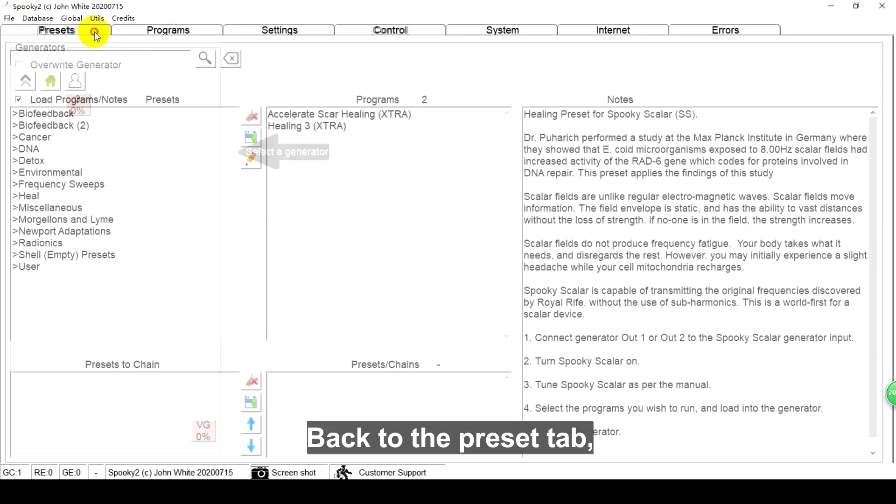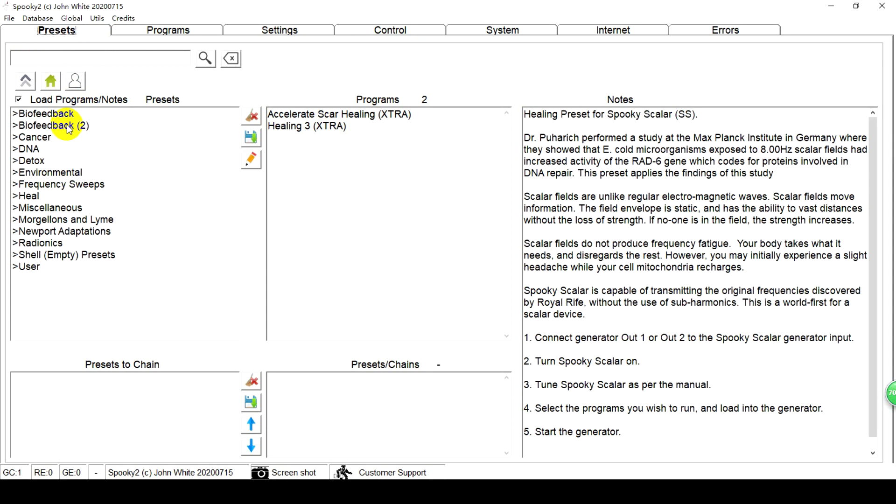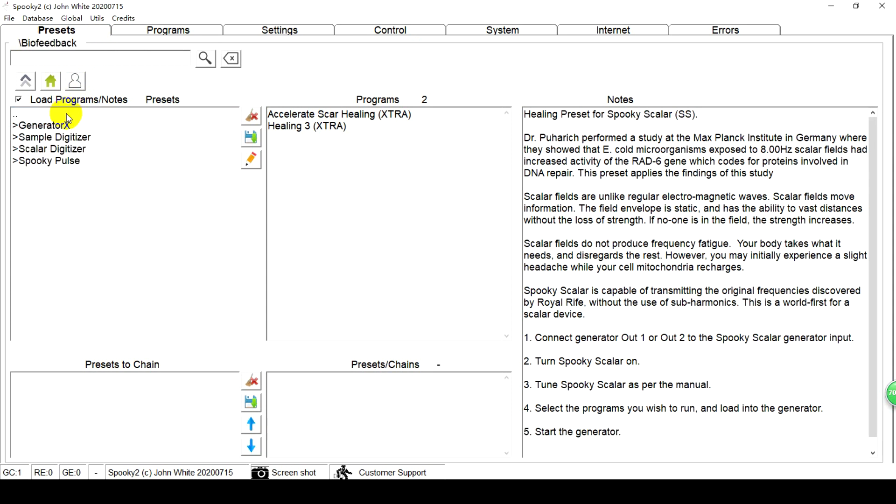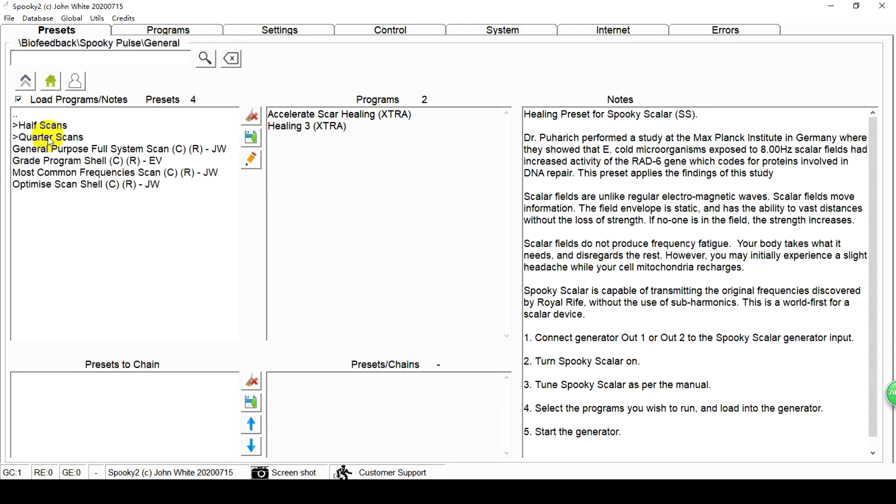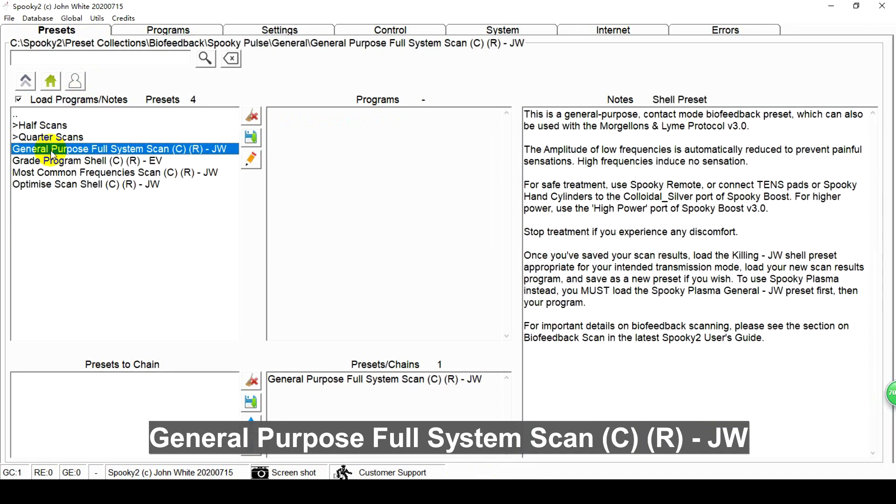Back to the Presets tab. Please choose Biofeedback scan, Spooky2 Pulse, General, General Purpose Full System Scan (C)(R)-JW.